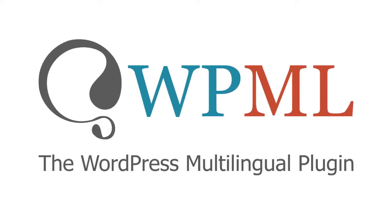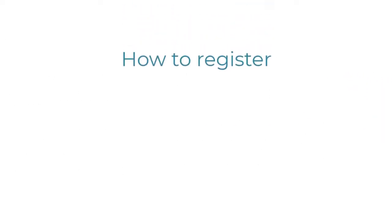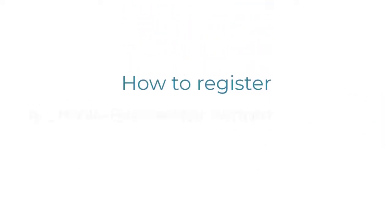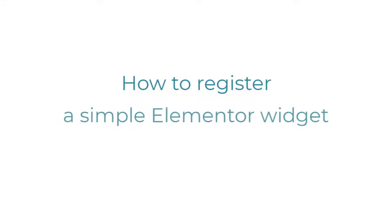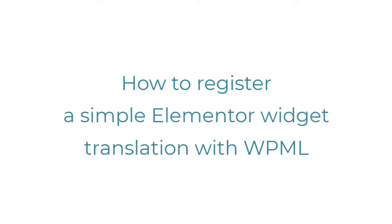In this video tutorial, we'll walk you through all the steps you need to take to register a simple widget for translation with WPML.